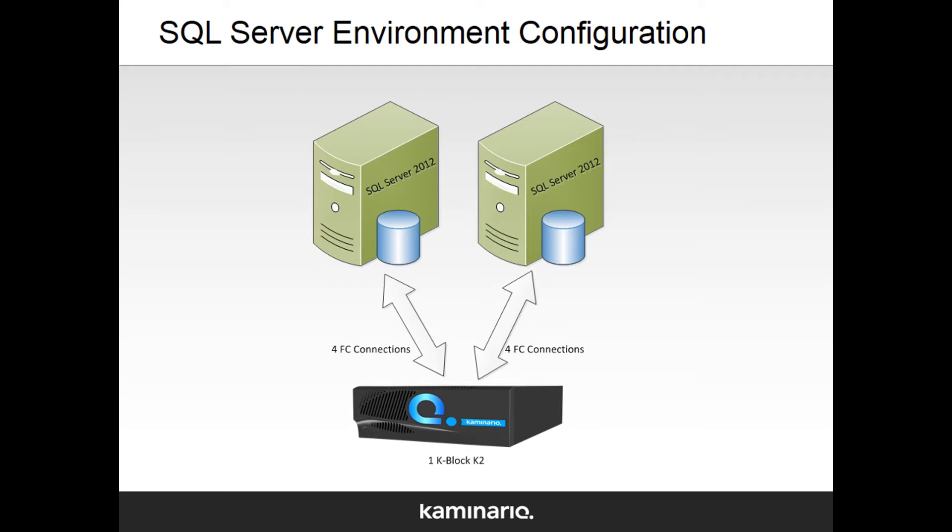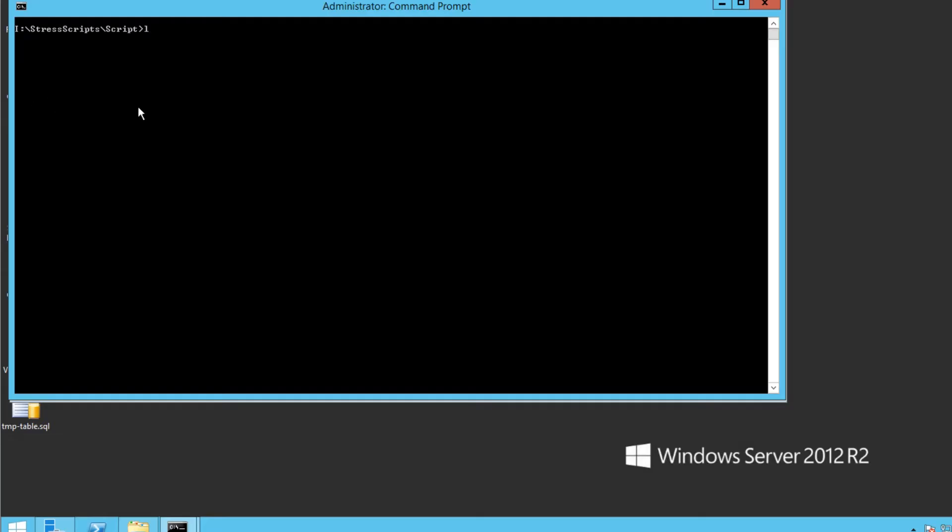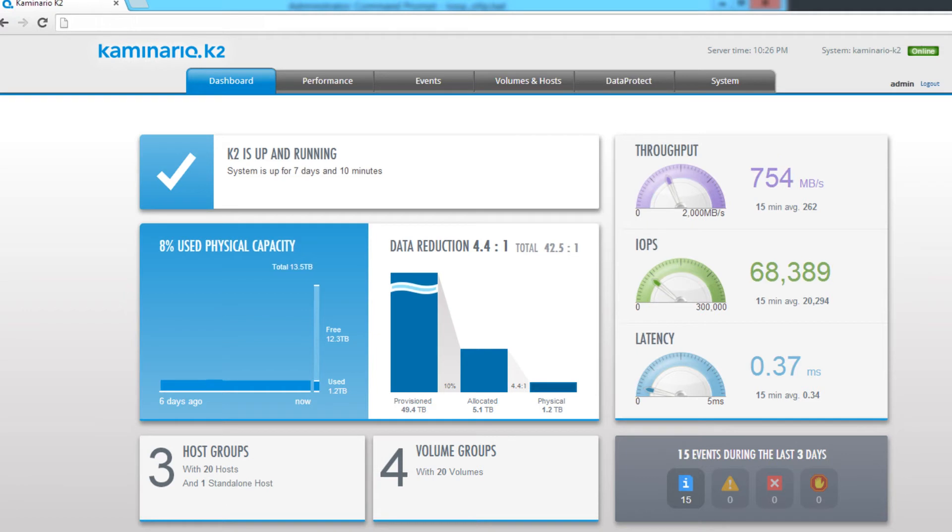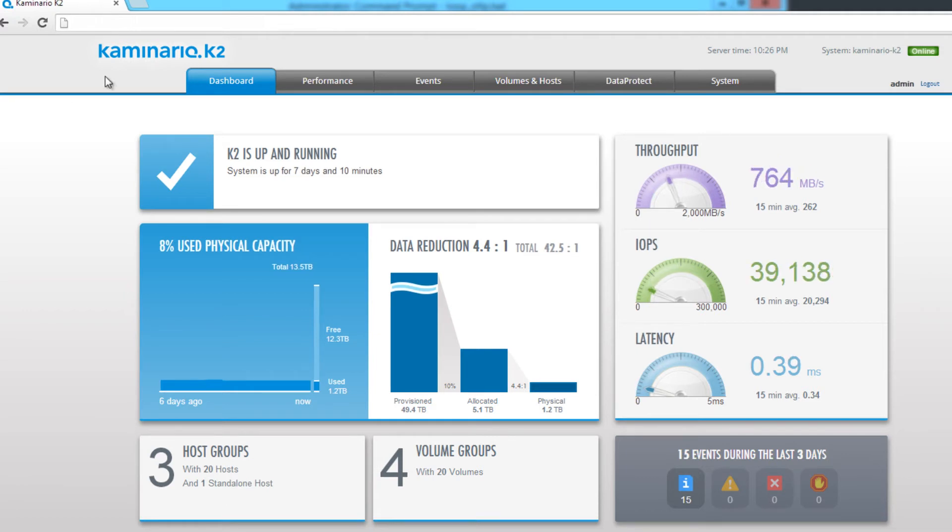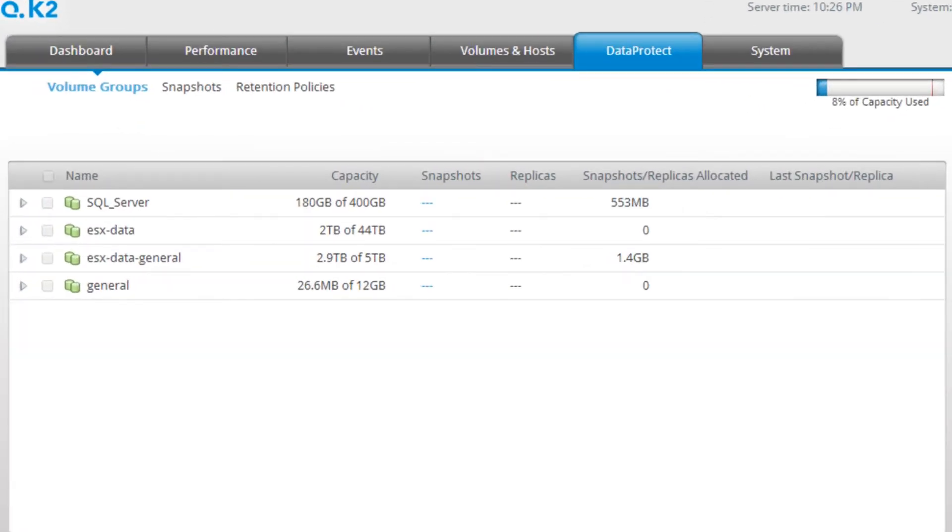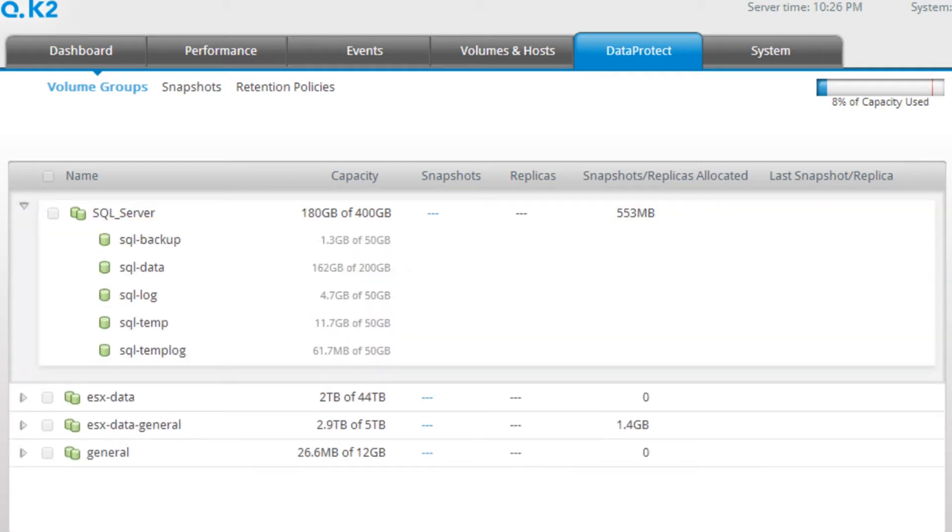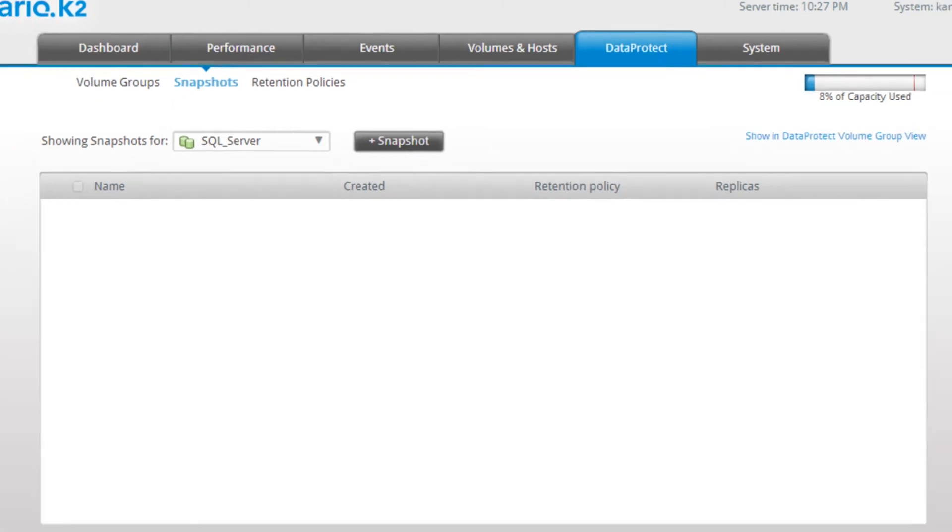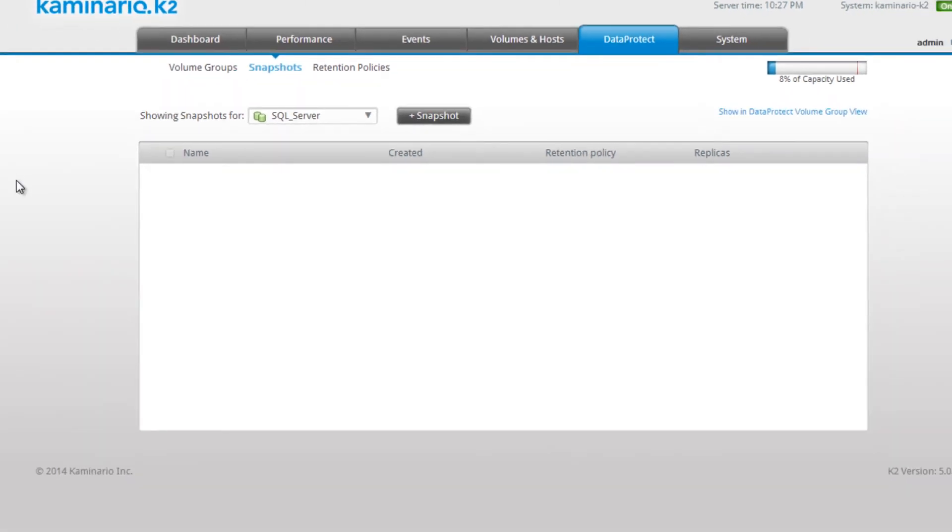Let's start a background workload on the first host. The current load consists of an OLTP query. All SQL Server disks are configured in K2 in a single volume group. A K2 volume group is a logical definition for a single volume or multiple volumes and is used as a consistency group during the SQL Server snapshot creation.